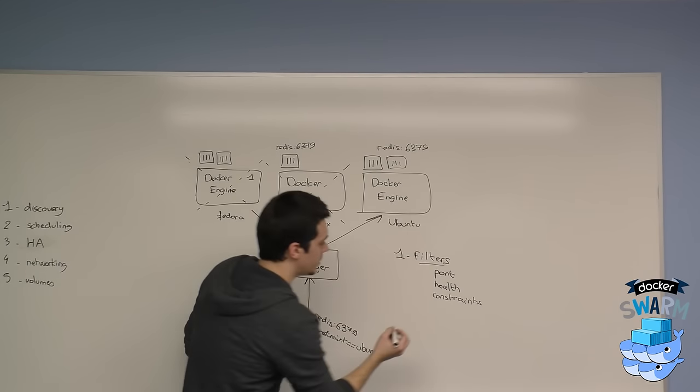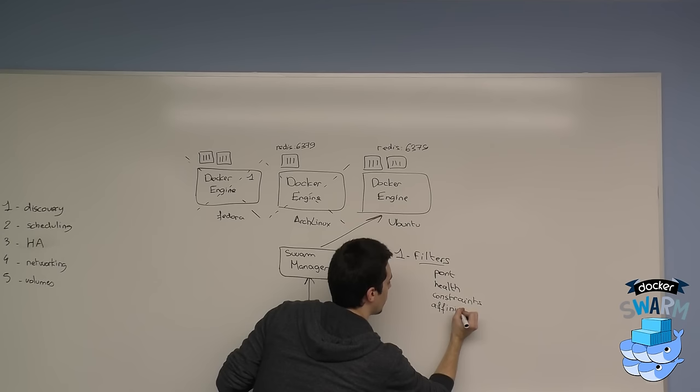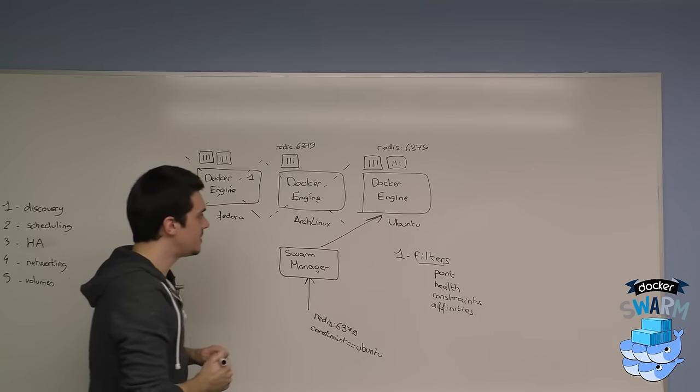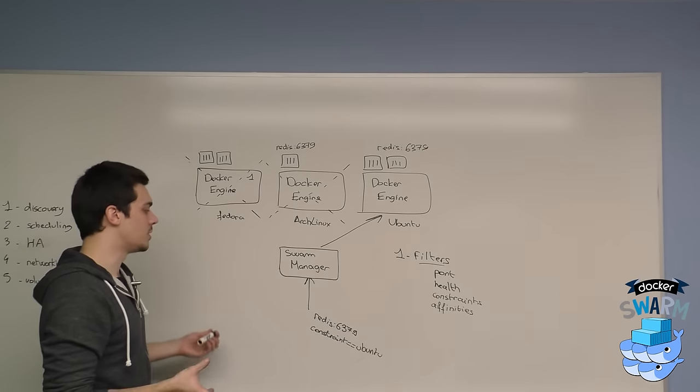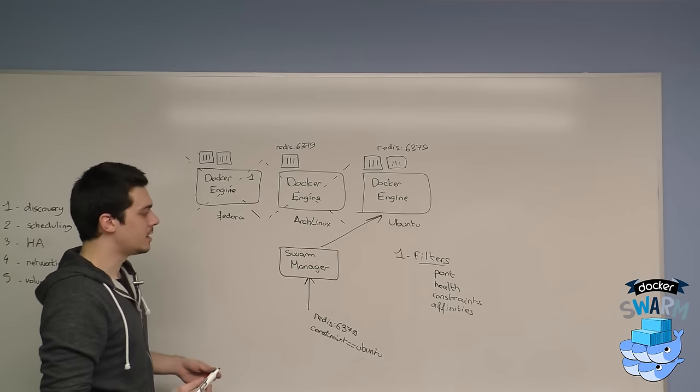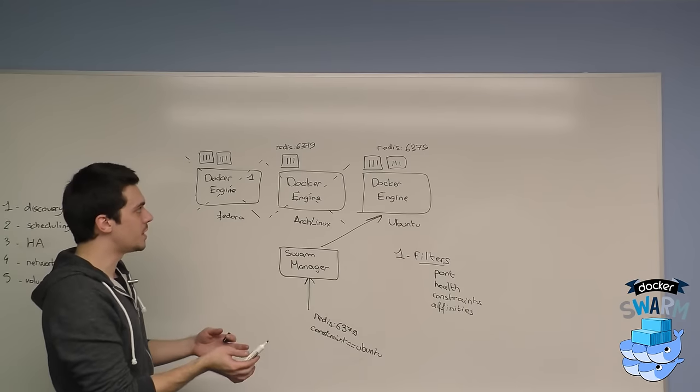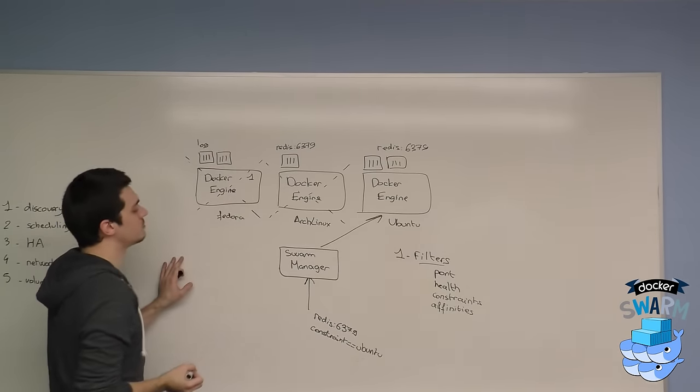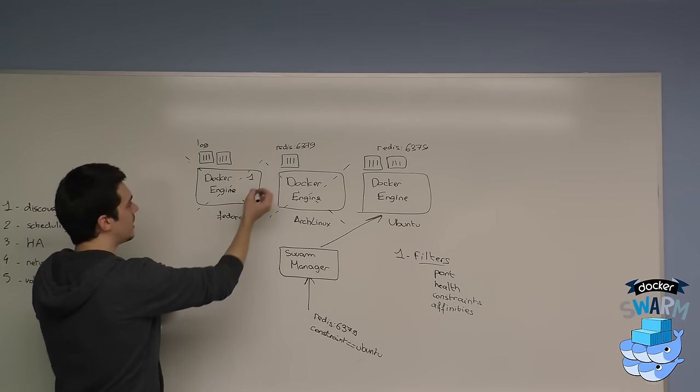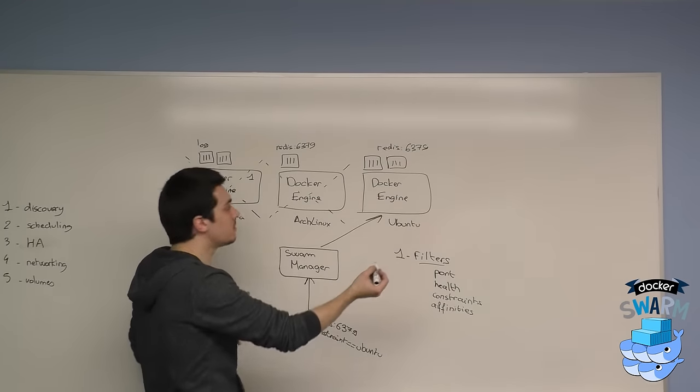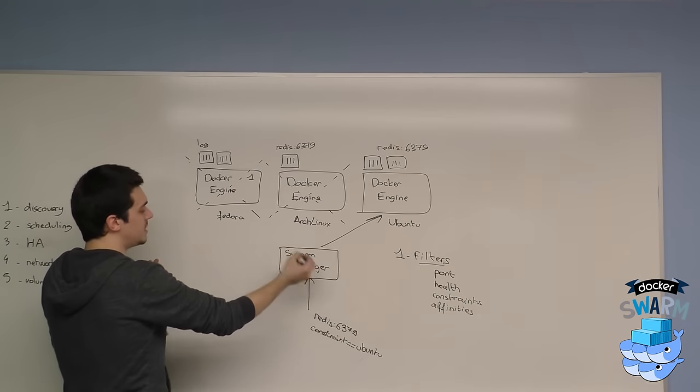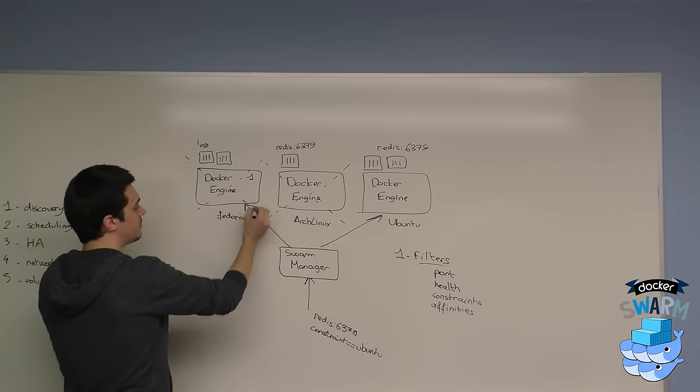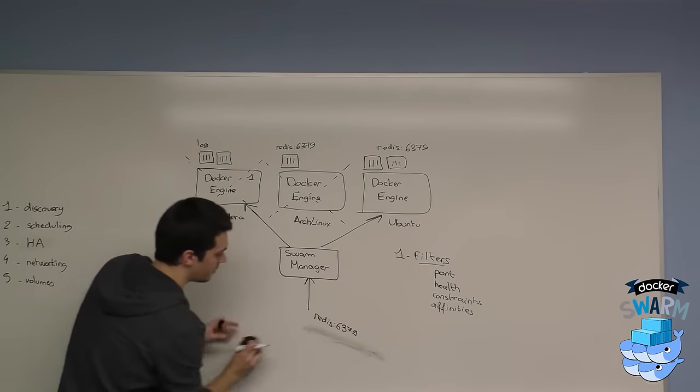The other type of filters are affinities. Affinities are like attractions between containers. Let's say I want to run a login container alongside my Redis container. I can say docker run this container Redis alongside my login container that is scheduled, for example, here. In this case, it's going to eliminate all the nodes that don't have this login container running, specified by a name, for example. With this affinity, the Redis container is going to be scheduled on this machine.